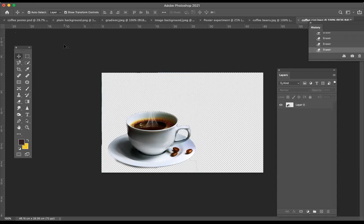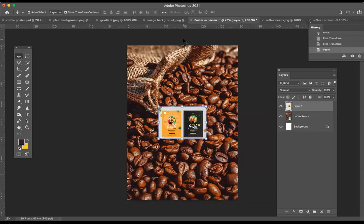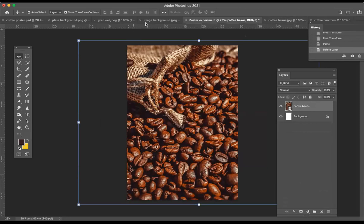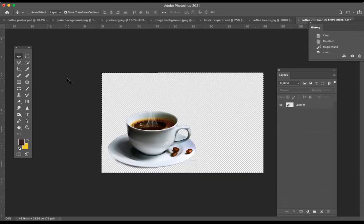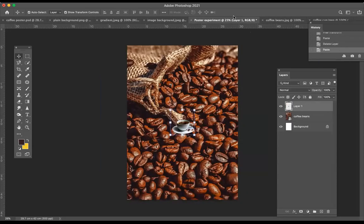Now I'm going to select this cup and put it on my poster. Shortcut Command+A to Select All — you can see the marching ants — then Command+C to Copy. Make sure you've clicked on the layer you want to select first, otherwise it copies the wrong thing. Then go back to the poster and press Command+V. There's my coffee cup.